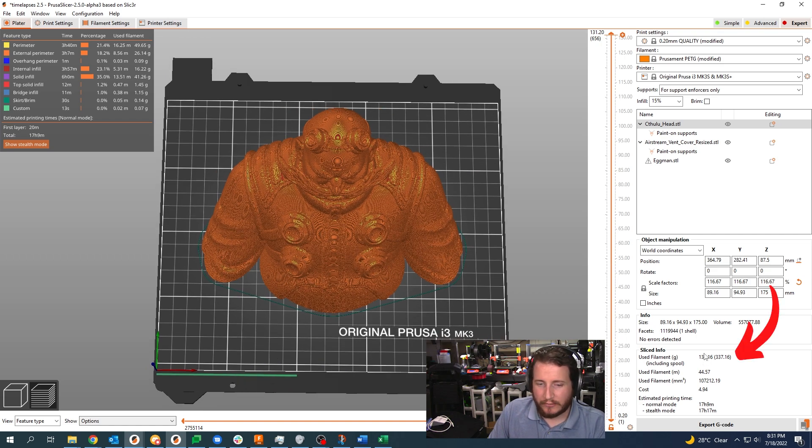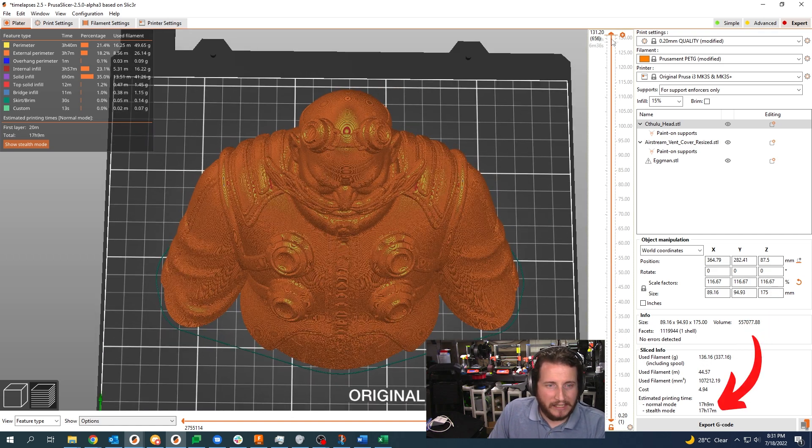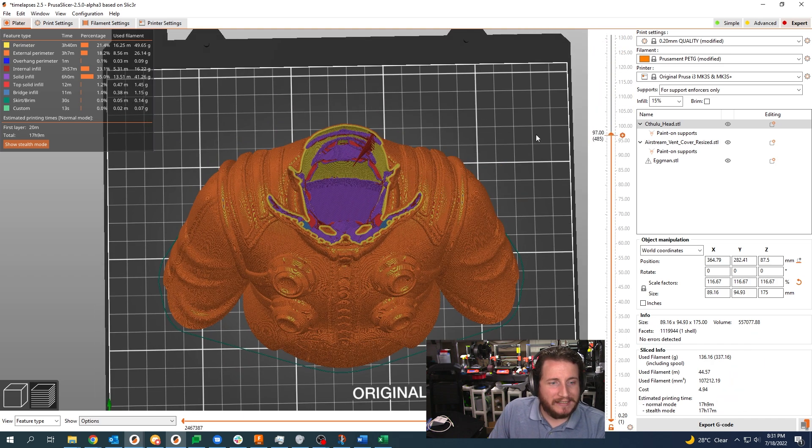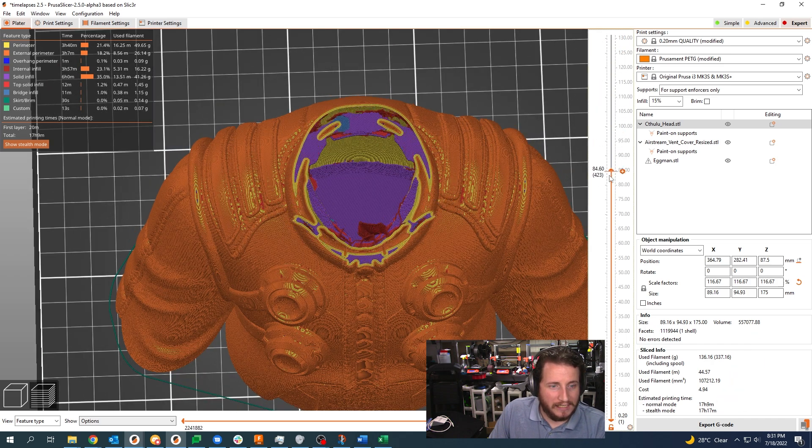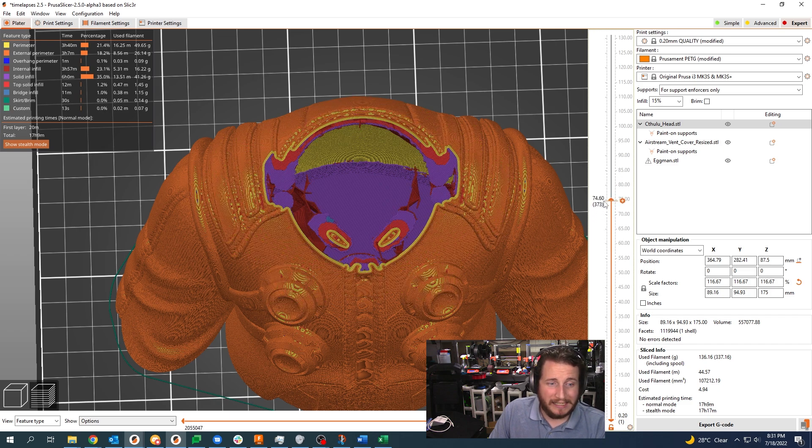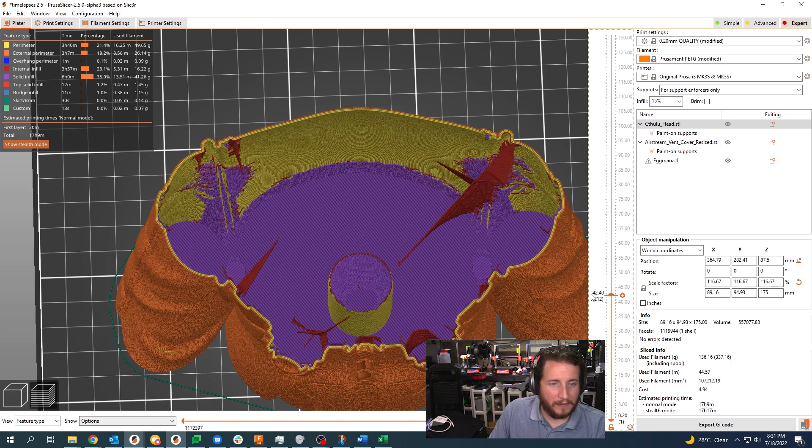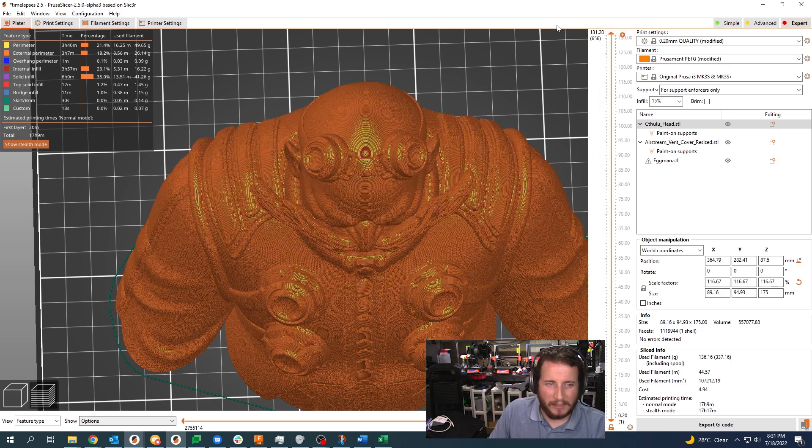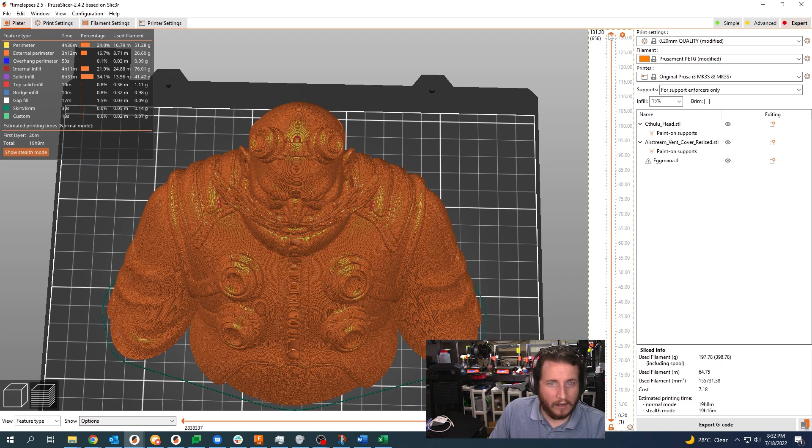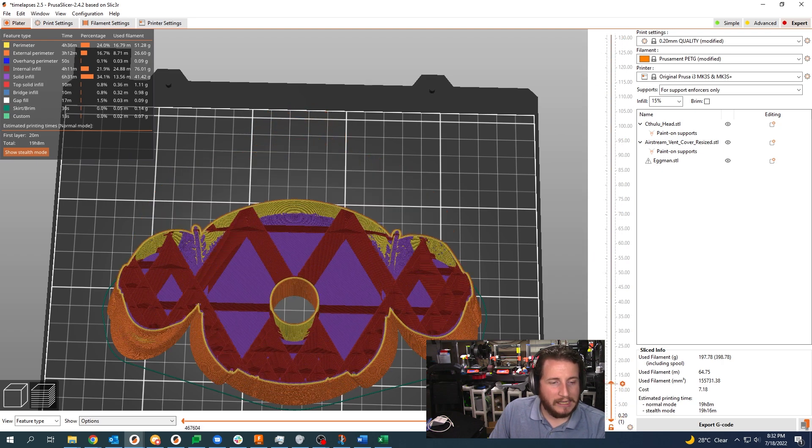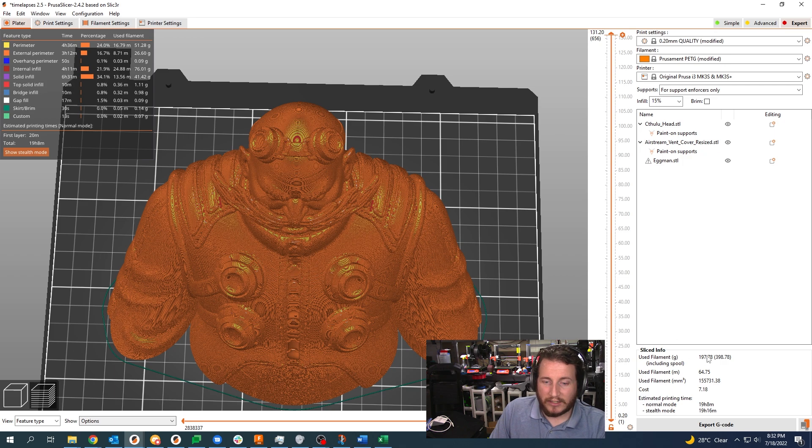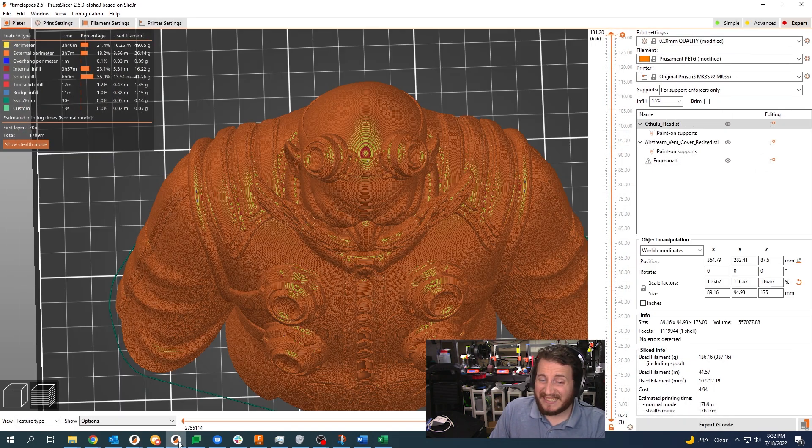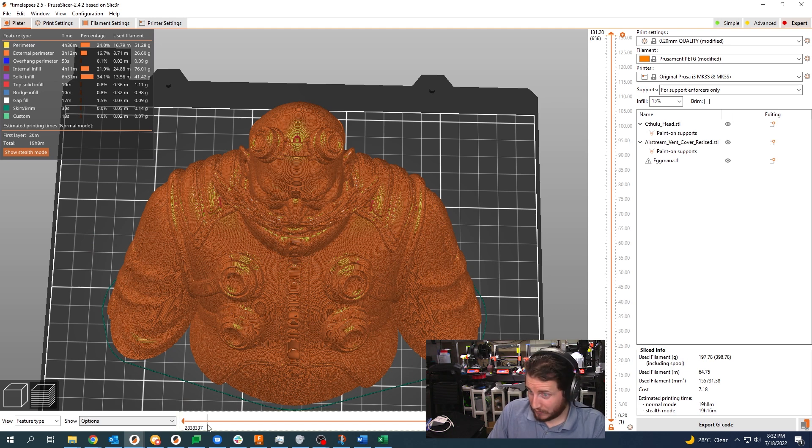And this one is done in lightning infill. We can see it's about 136 grams and about 17 and a quarter hours. We can see with lightning infill he's effectively printed as vase mode with just a little bit of infill right at the top. When we look at support cubic on the other hand, you've got a lot more material in here and you can see it's 197 grams and 19 hours.